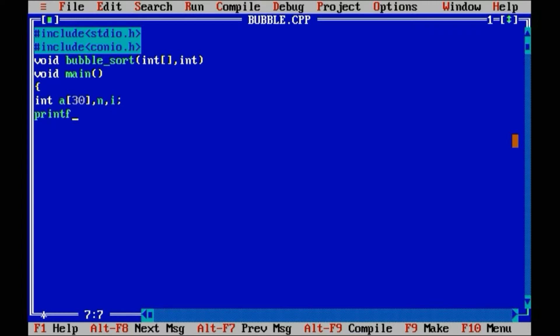The basic algorithm for bubble sort is, Step 1, in the first pass, zeroth element is compared with first element. If first one is smaller, then they get interchanged.